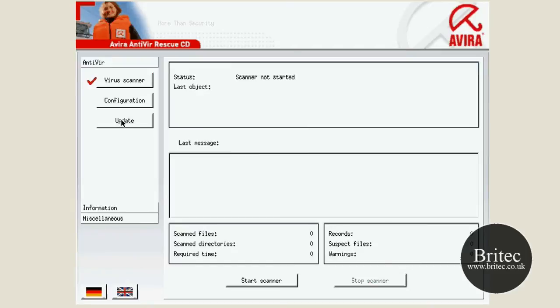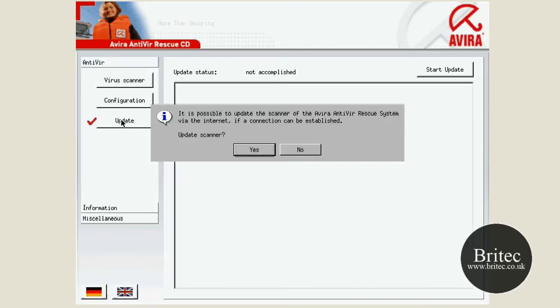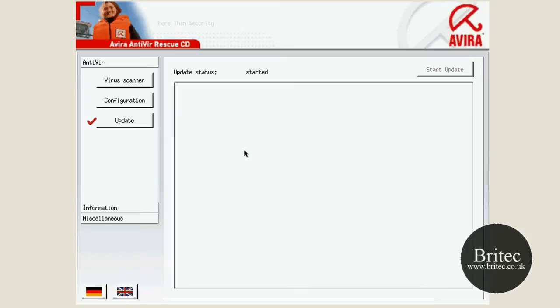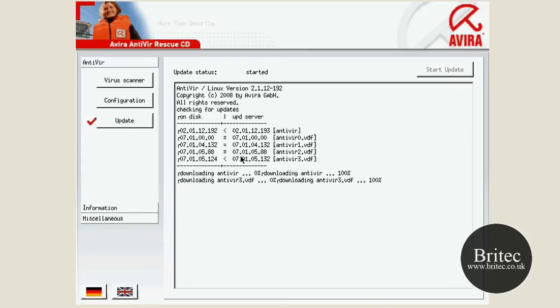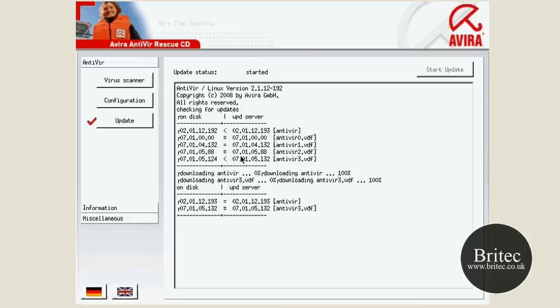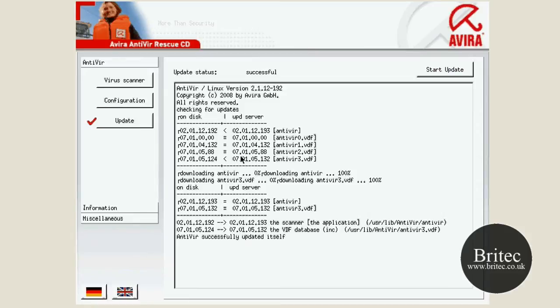So what we want to do is update, let it see what it finds if it needs an update. And the beauty of this is that it lets you do an update on it, whereas some of the others don't. And that's going to be really handy because it's no good having a virus scanner that's out of date.